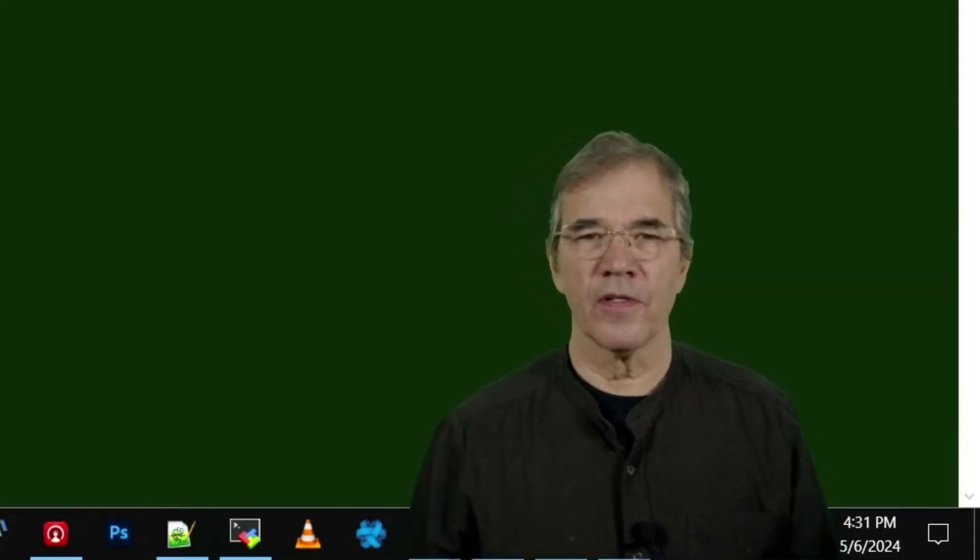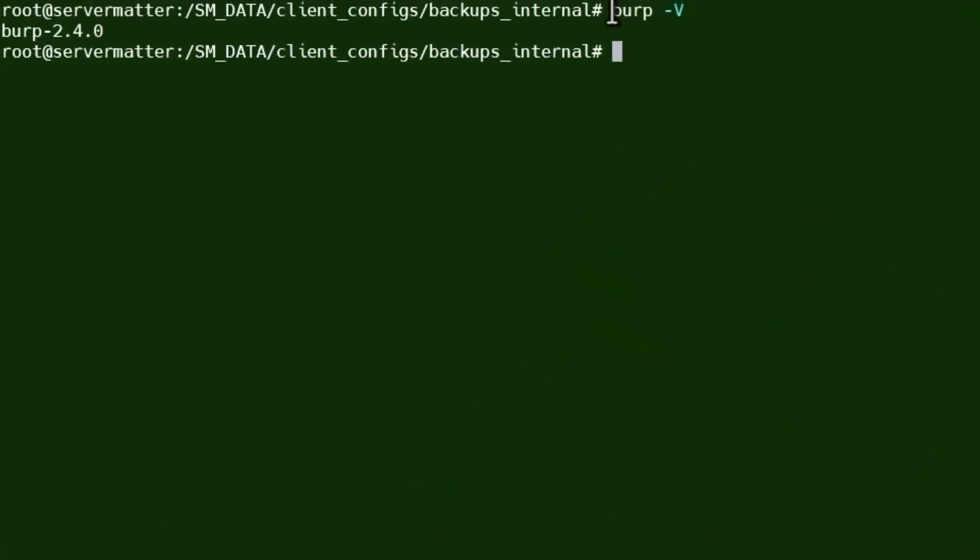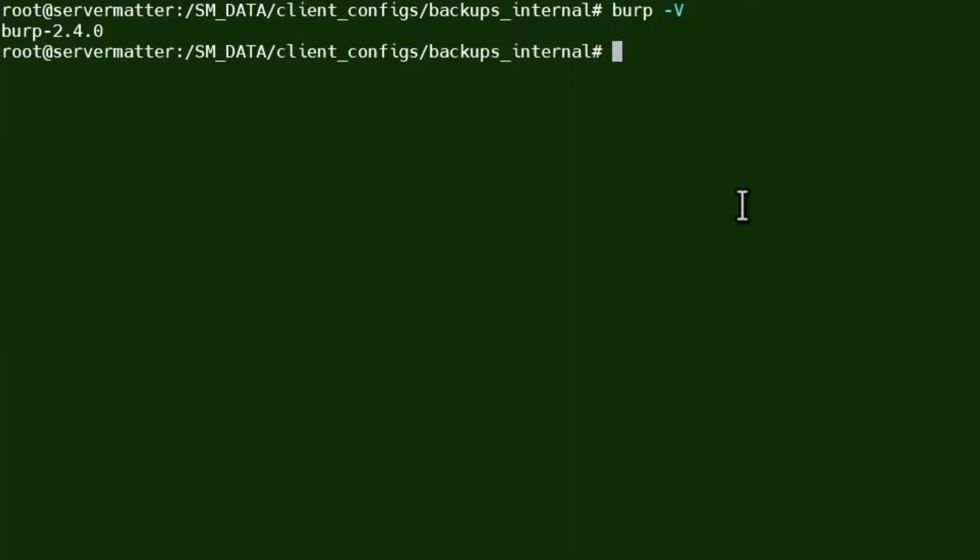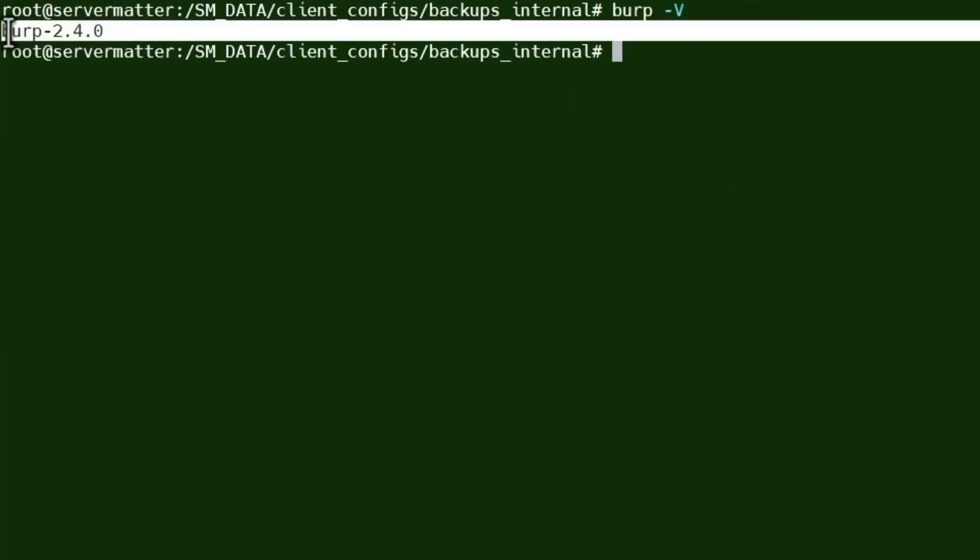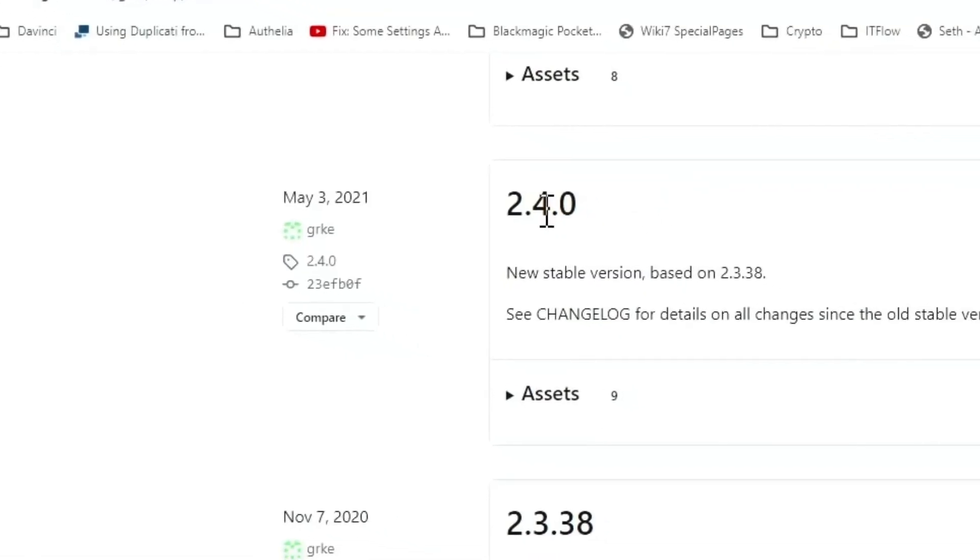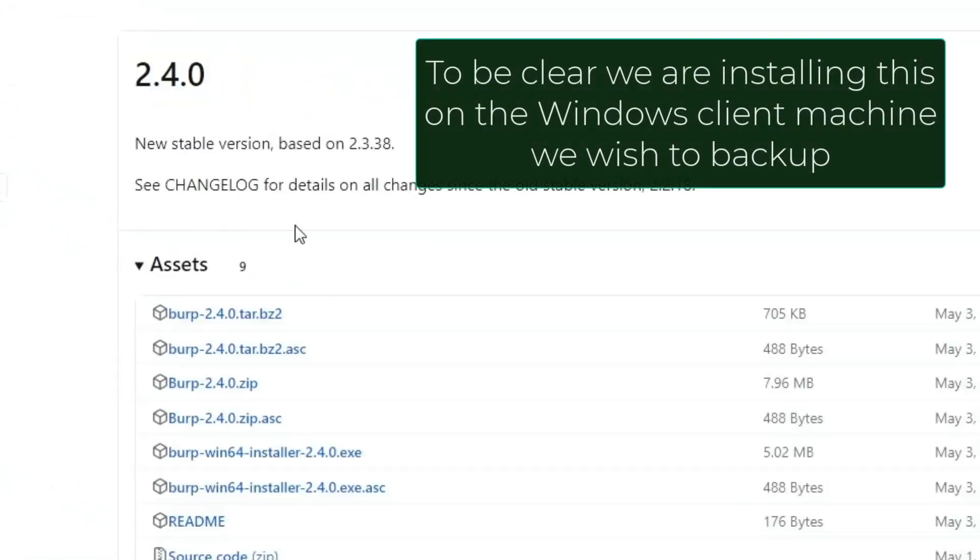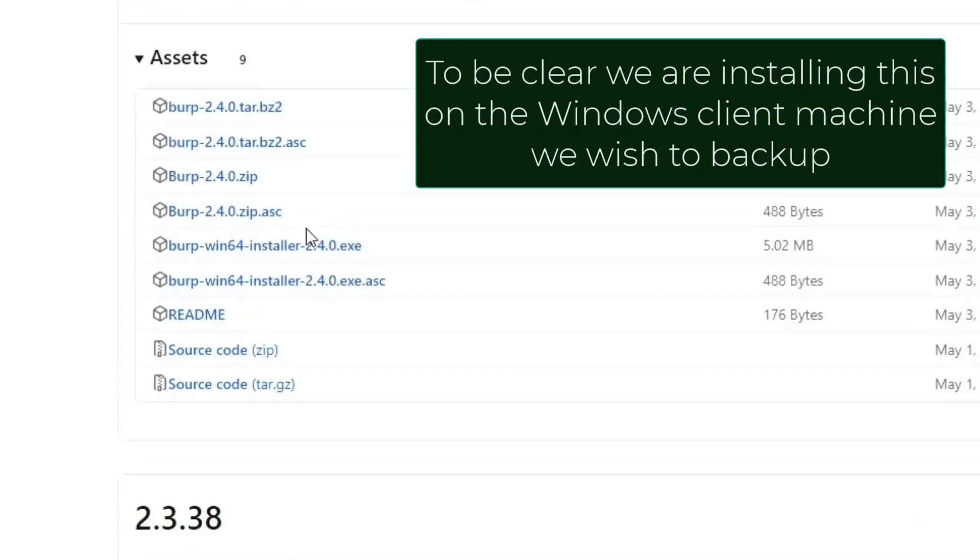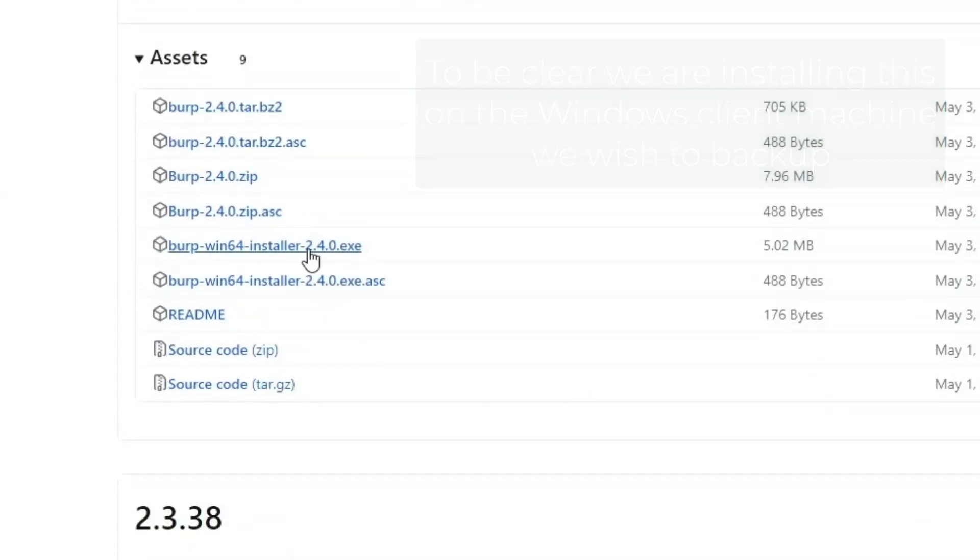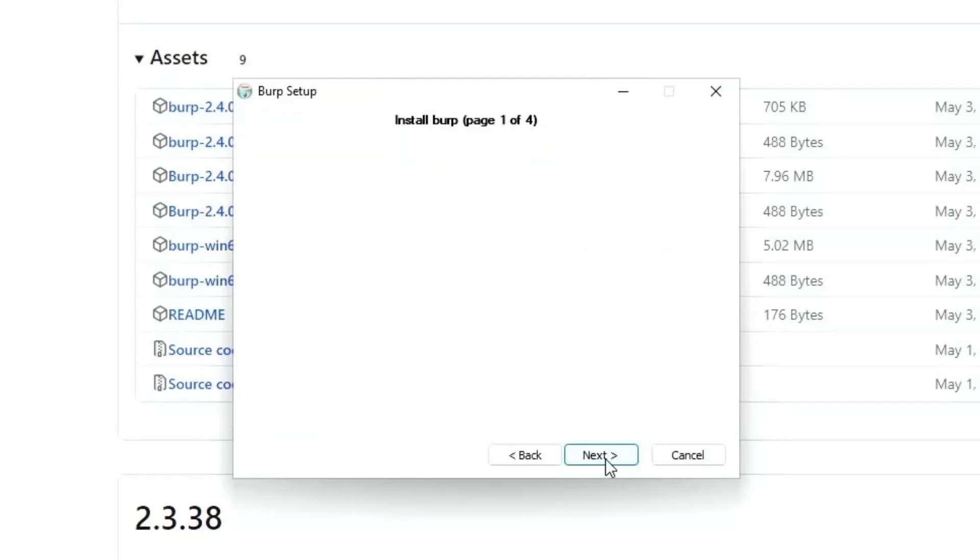Let's slide over to the Burp server and type in Burp-V, and that will give you the version number we're looking for. And there we are here. Click on the Assets to drop that down, and we will choose the Burp Win64 installer. All right, let's go ahead and install that.